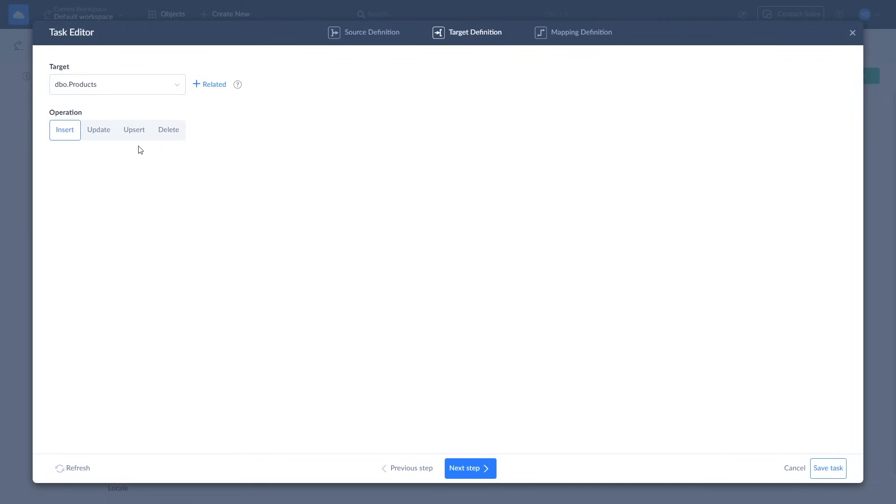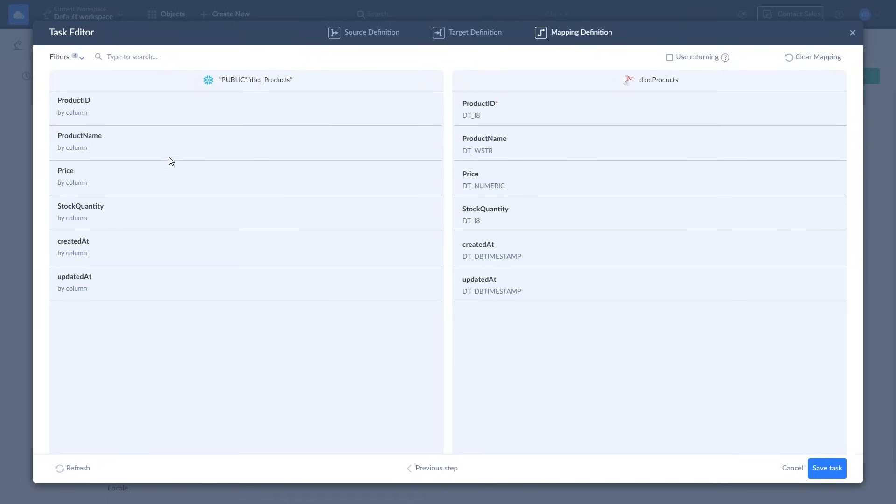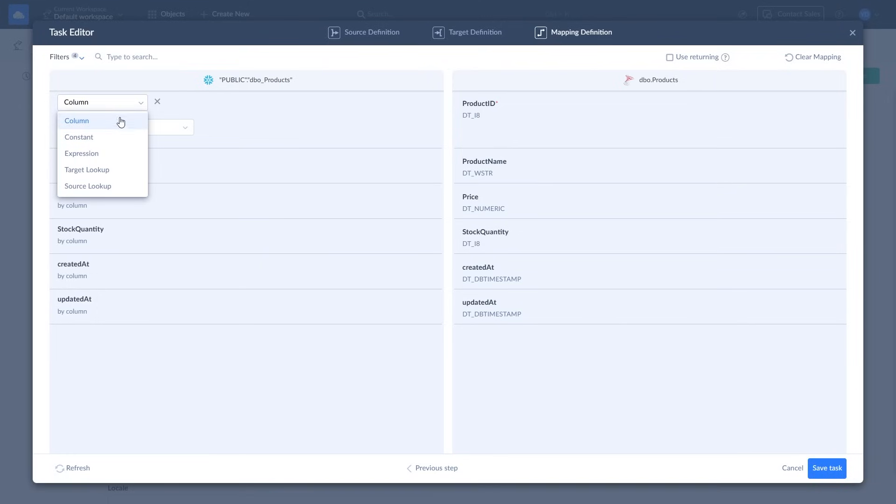The next step is mapping. Skyvia tries to map fields automatically. However, you can remap any field as you see fit. There are four mapping types: column, constant, lookup, and expression.